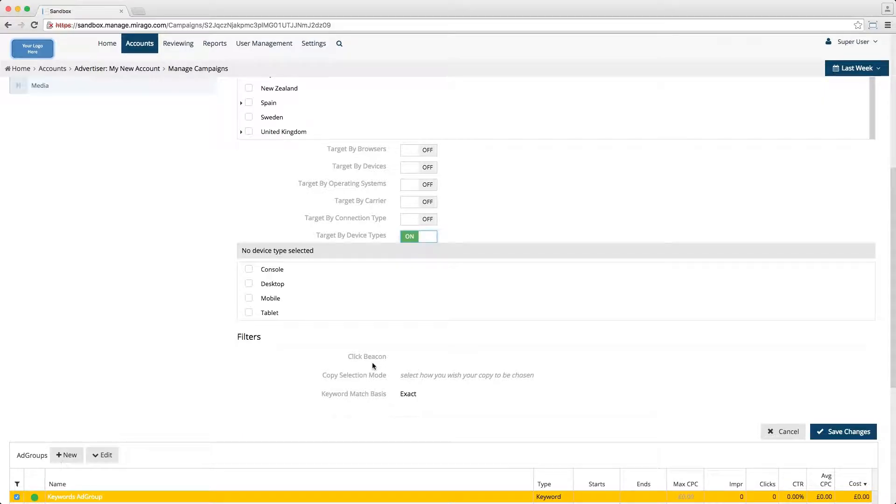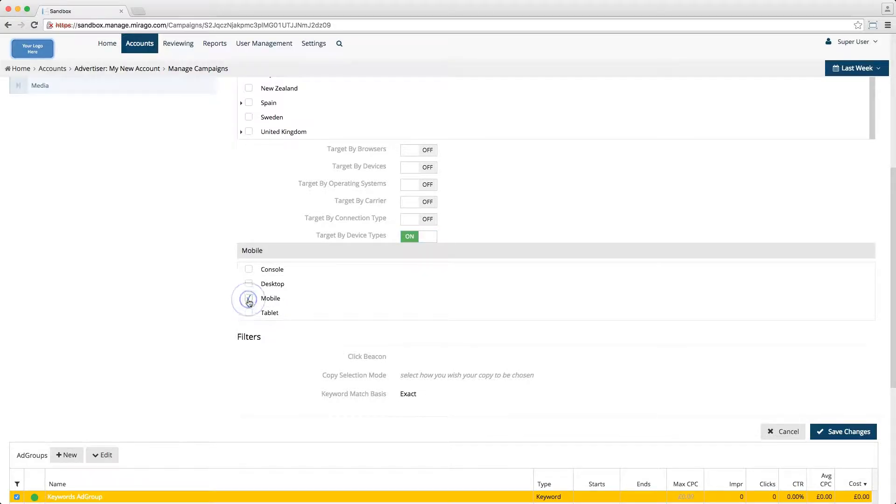Once you've made your selections, be sure to click the save changes button and you're finished.